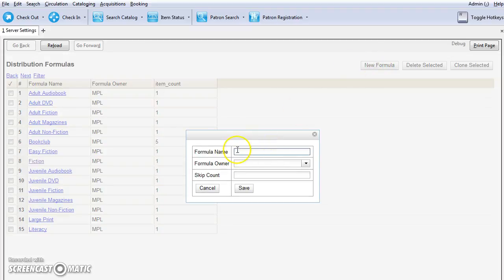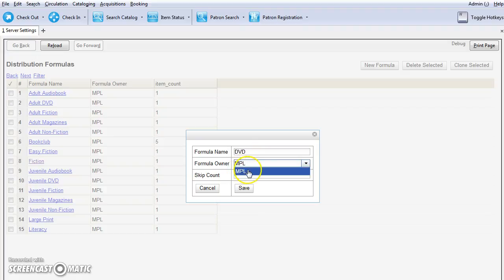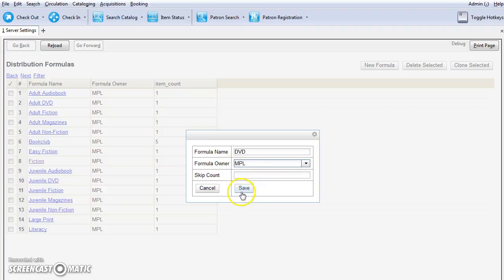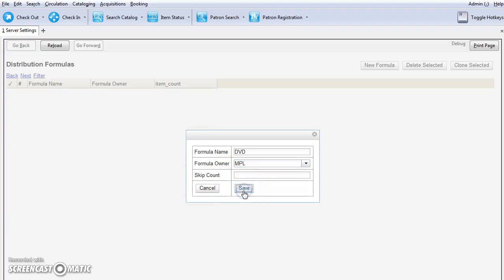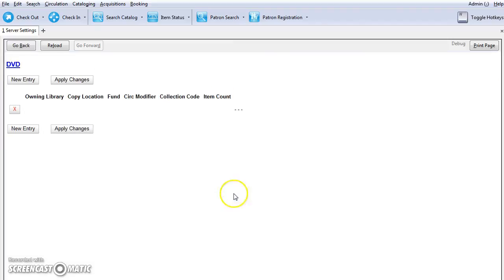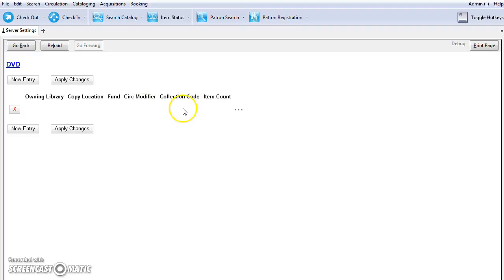You'll need to give the formula a name. We're going to call this DVD and the formula owner will be maple. You can choose your library system or branch. Ignore skip count at this point. It has no function in current versions of Evergreen. Just click on save. Now the template will be open and will be created, but you'll need to add additional information to make it useful as a line item template.